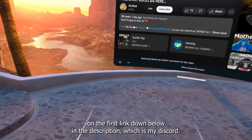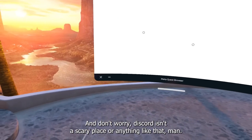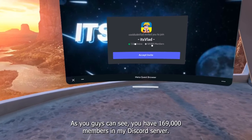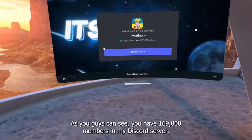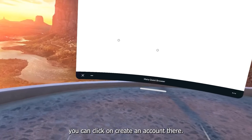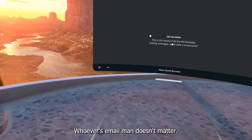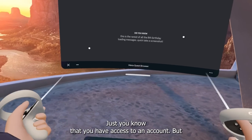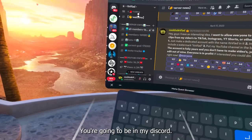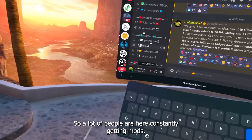Now we're going to click on the first link down below in the description, which is my Discord. Don't worry, Discord isn't a scary place. Just click on the link. As you can see, there are 169,000 members in my Discord server. Click 'Accept Invite,' and if you don't have an account, click 'Create an Account' and paste in your email — or your mom's email, whoever's email you have access to — and make an account.